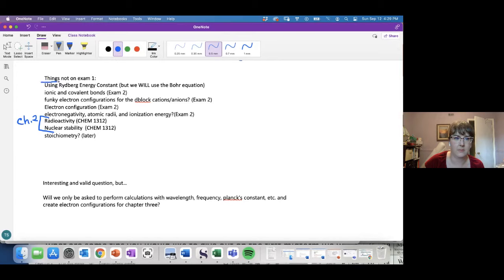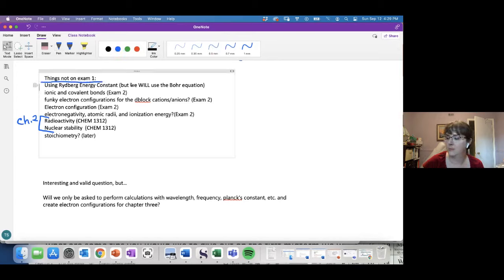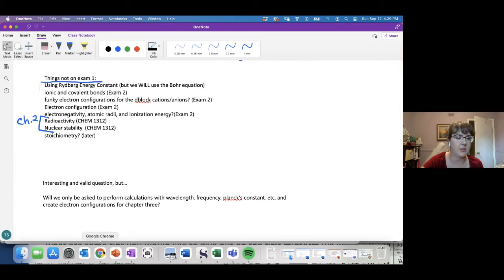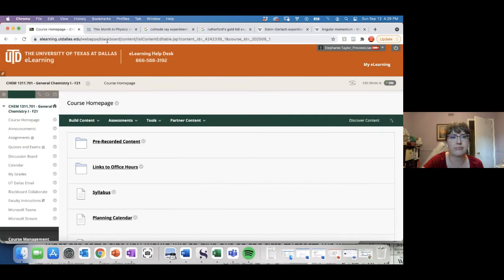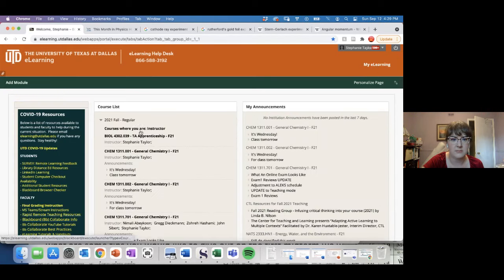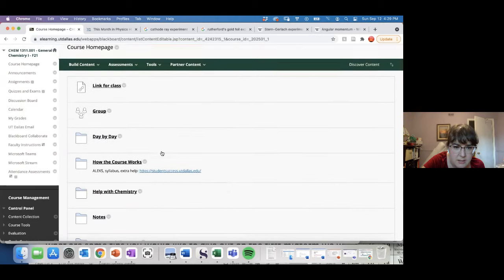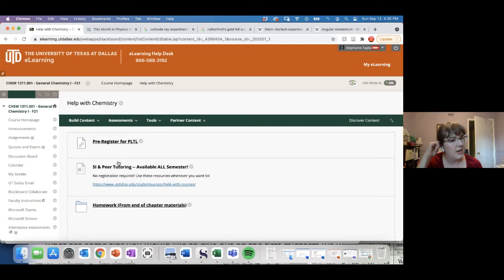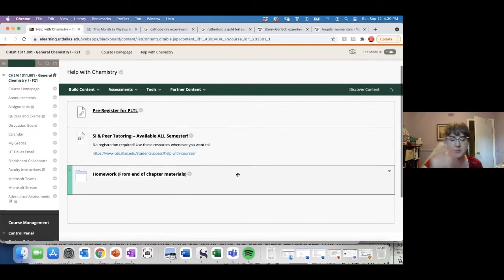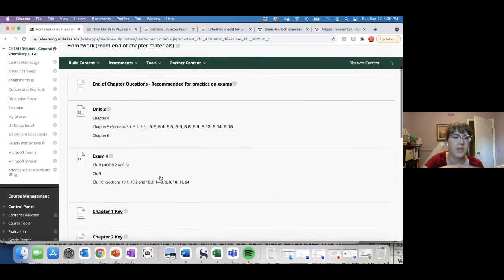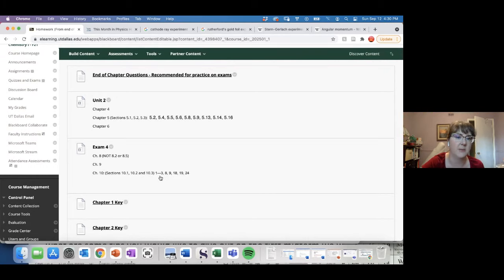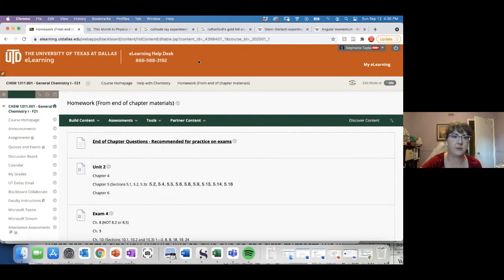A lot of people are asking where the recommended textbook questions are. I'll make sure those get flipped over into the 701 section because everyone has a different organizational scheme. In my course section, I have a folder called 'homework from end of chapter materials' with recommended questions and answer keys. I'll make a note to move that over to the 701 section.